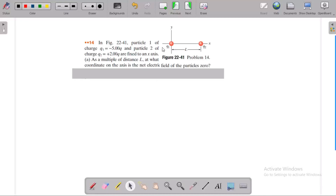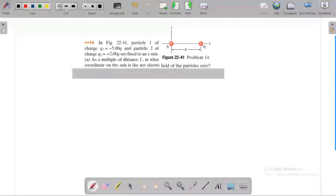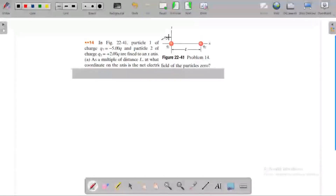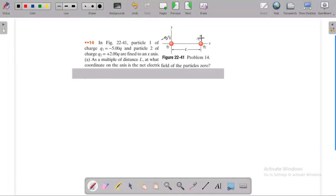In this question, particle 1 has charge minus 5Q, and particle 2 has charge plus 2Q.